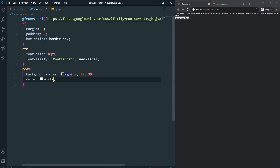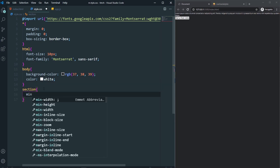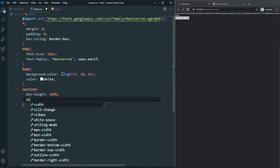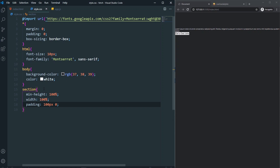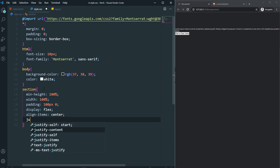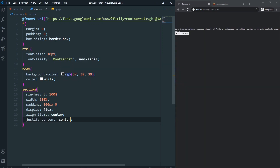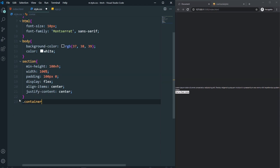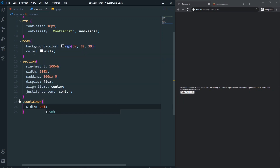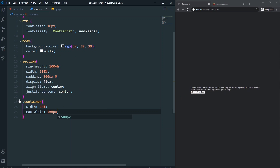Now let's come to the section. Set min-height to 100vh and width to 100%, with padding of 100px top and bottom. Let's also make it display flex, align-items center, and justify-content center, so everything is perfectly centered. Then for the container, set width to 90%, max-width to 500px, and margin 0 auto to keep it centered at all times.